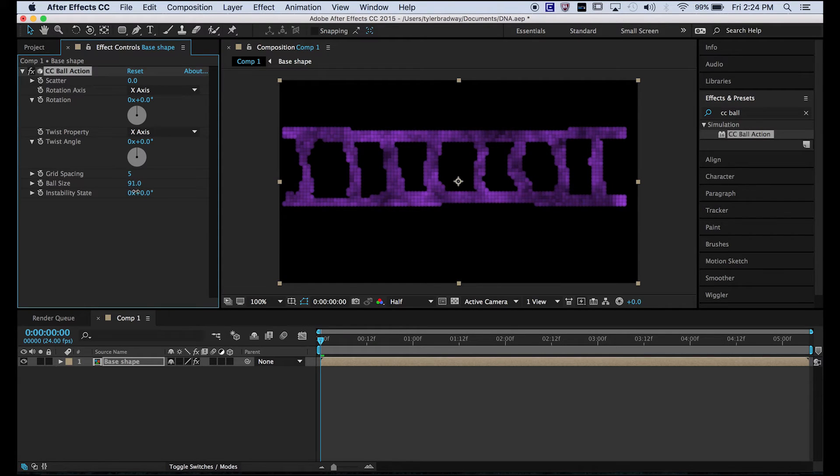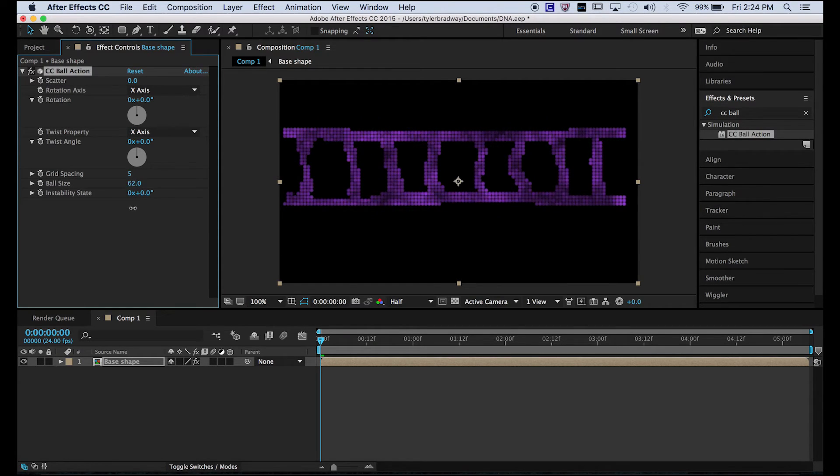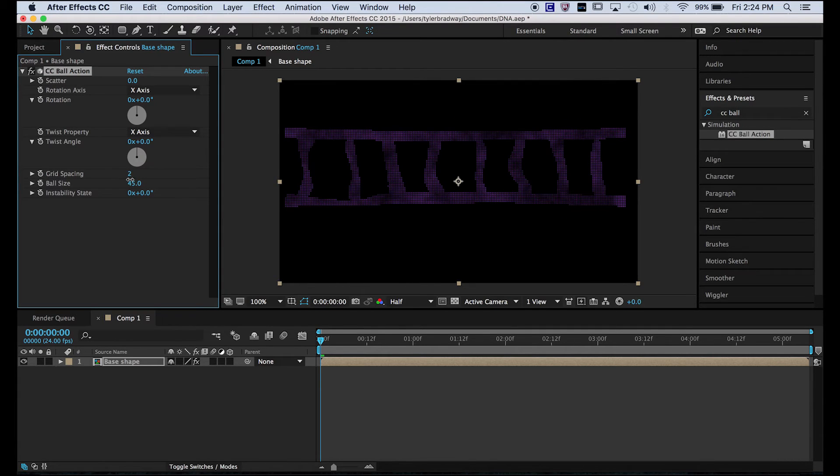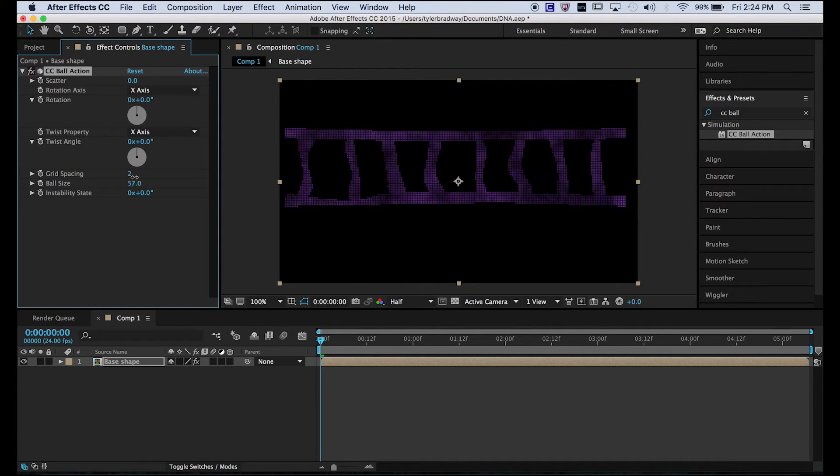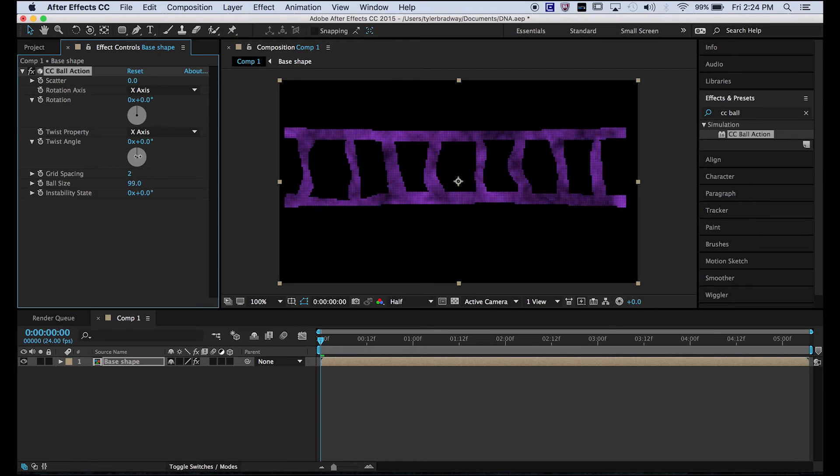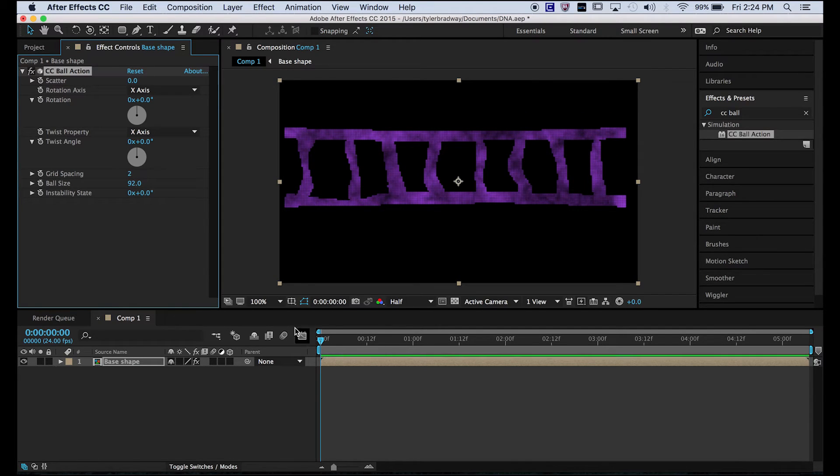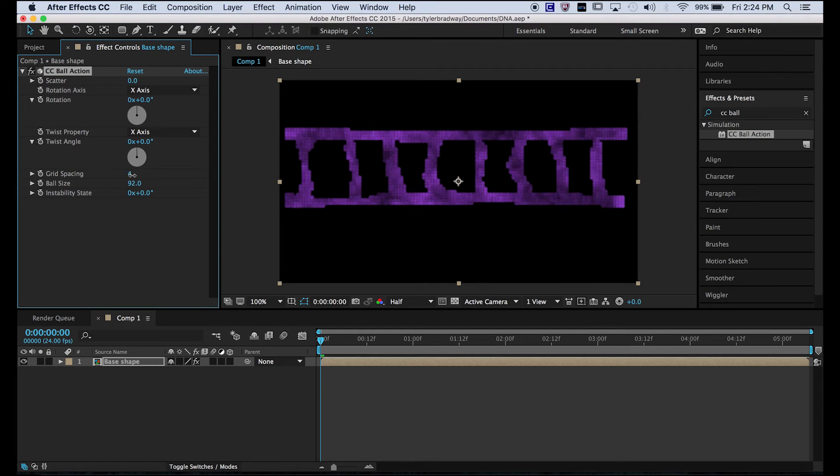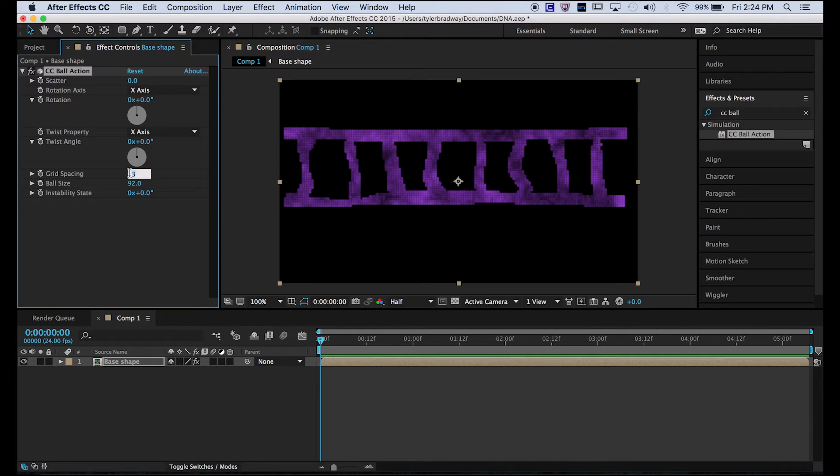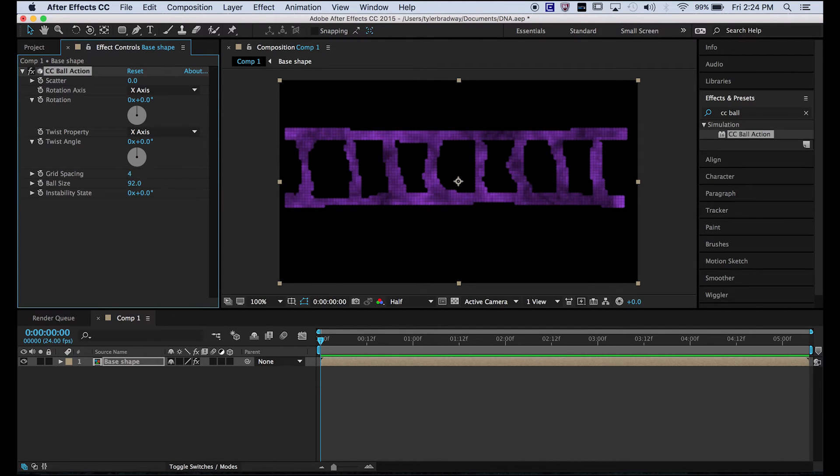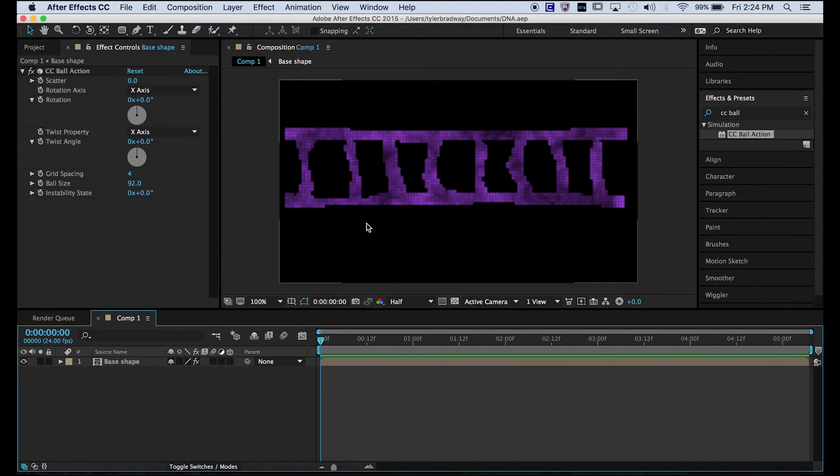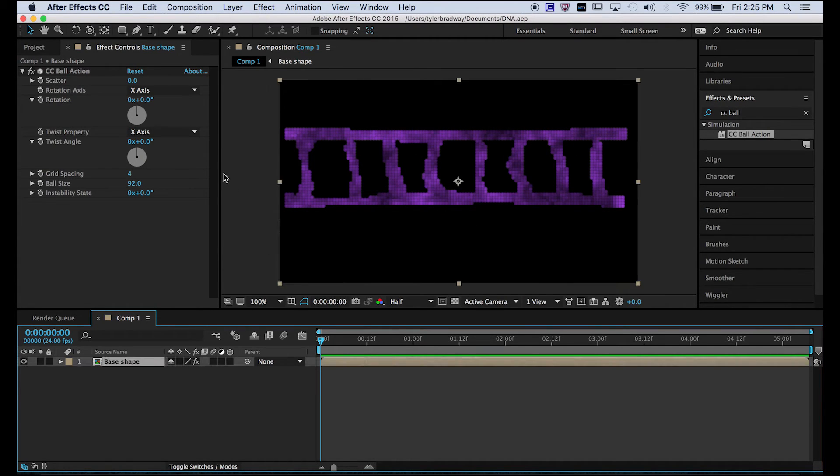We're going to want to decrease the ball size and decrease grid spacing, maybe increase the ball size a lot. And this can go up to 4. Okay, so that doesn't look like DNA, right?